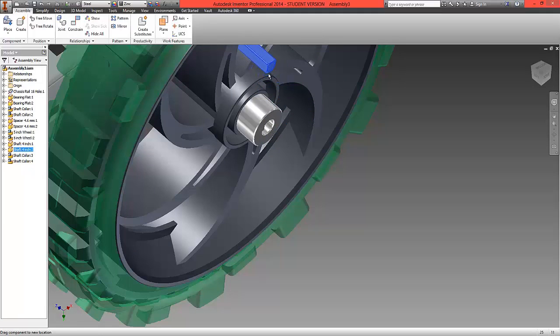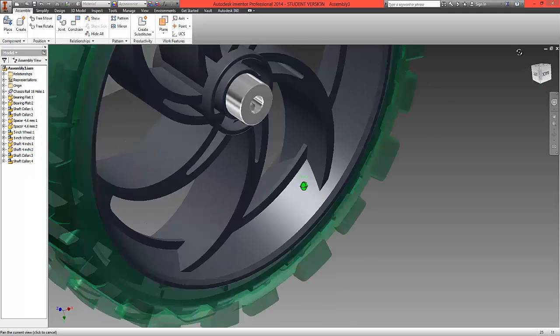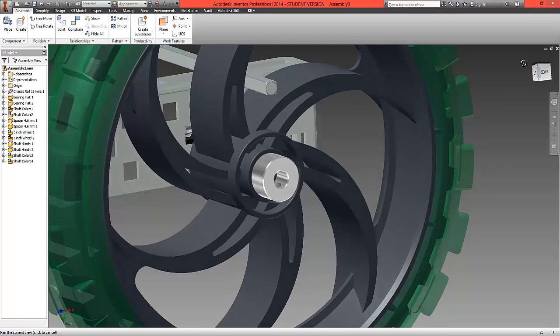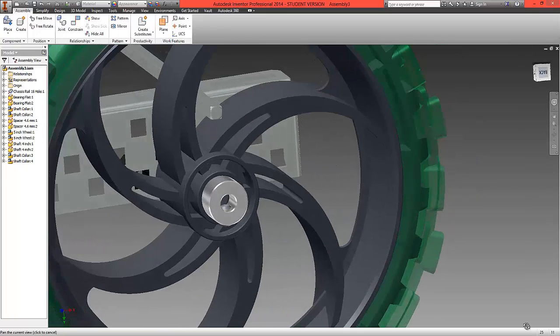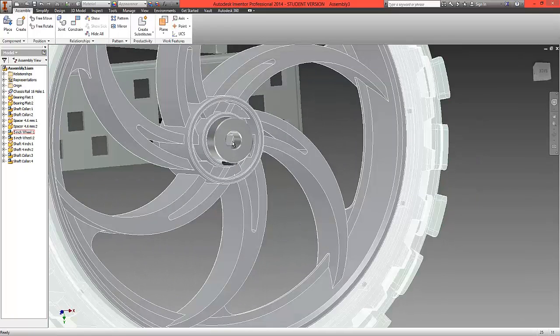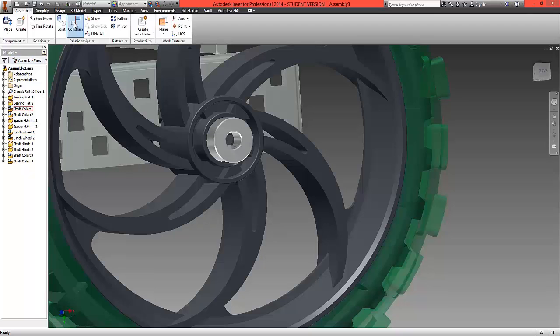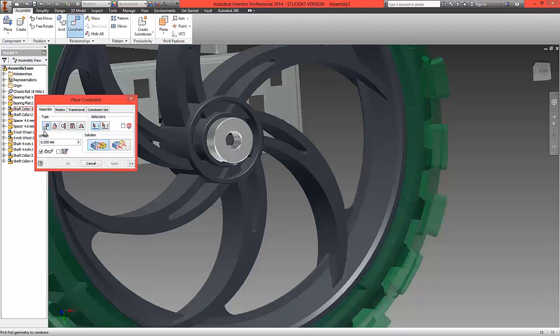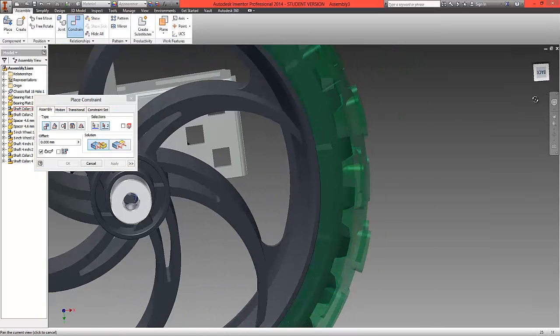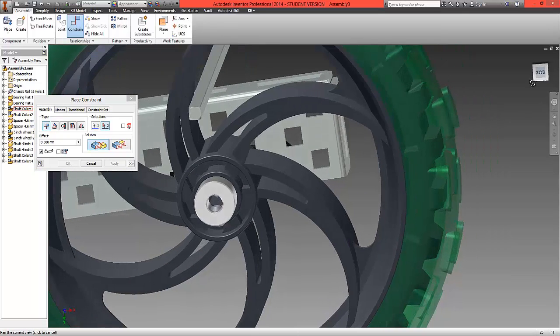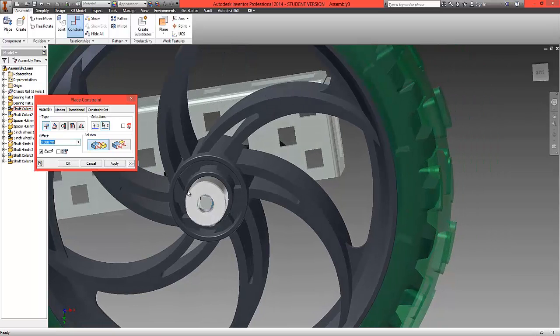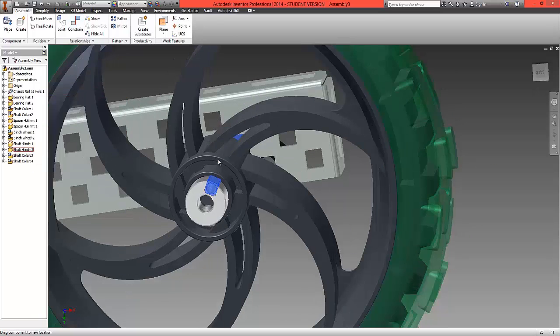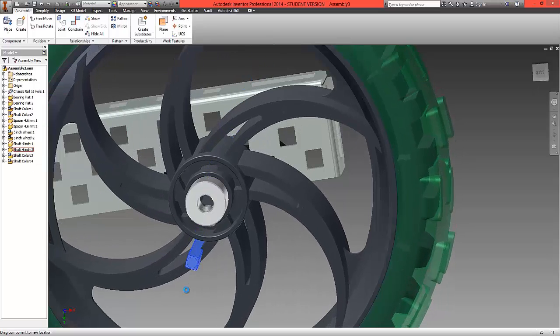And what we're going to now do is we're now going to constrain two further positions so it's constrained in an X, Y and a Z. I'm going to use the inside of the wheel to do this. So again choose constrain, mate, we'll choose this inside surface here and we'll just rotate around using the view cube to this surface here and as we can see we should now still be able to move it in one direction.